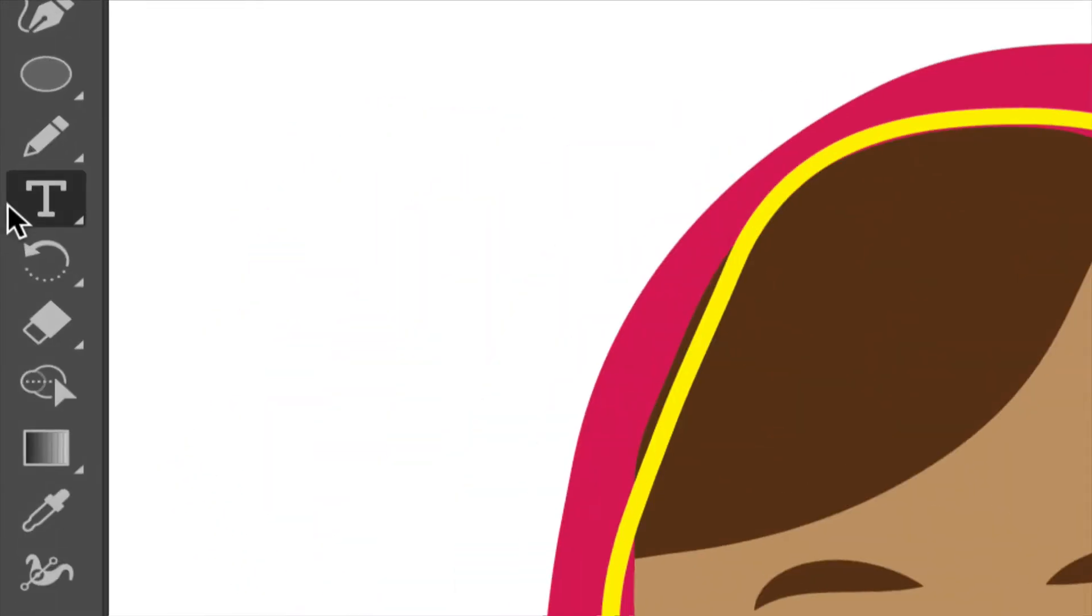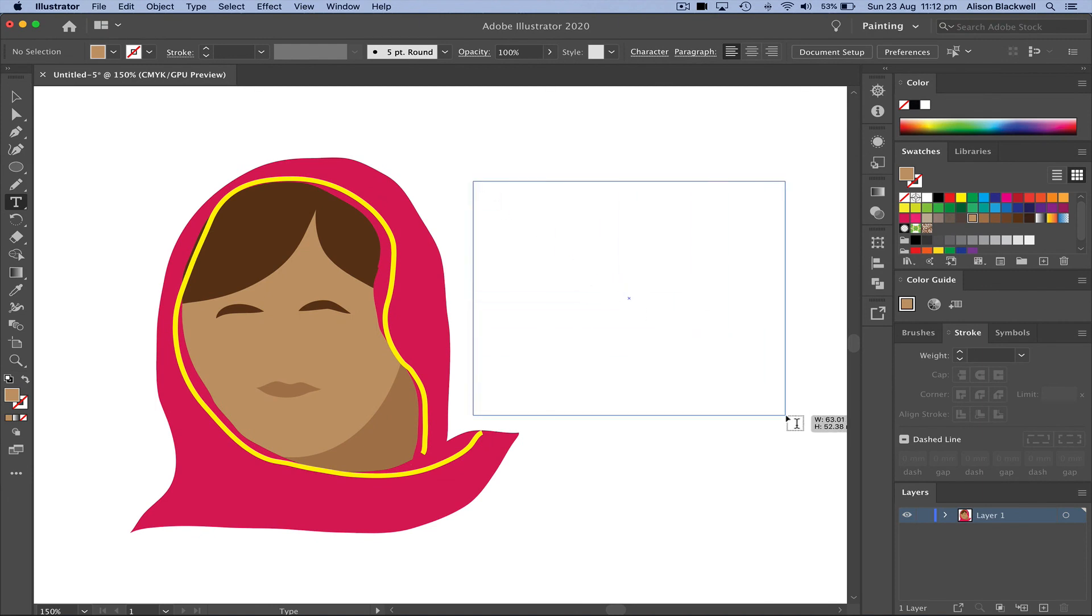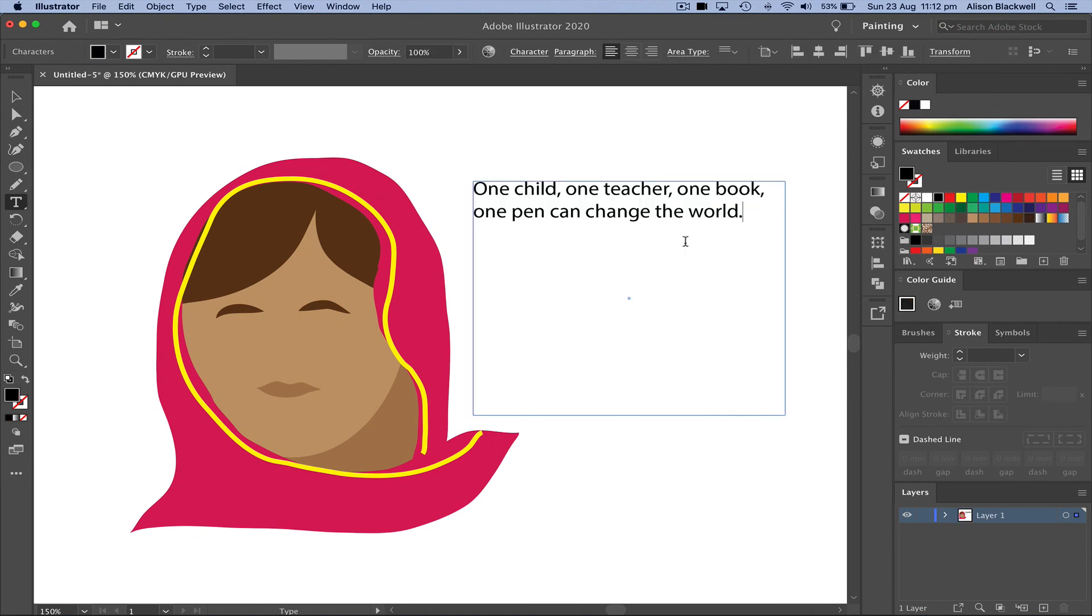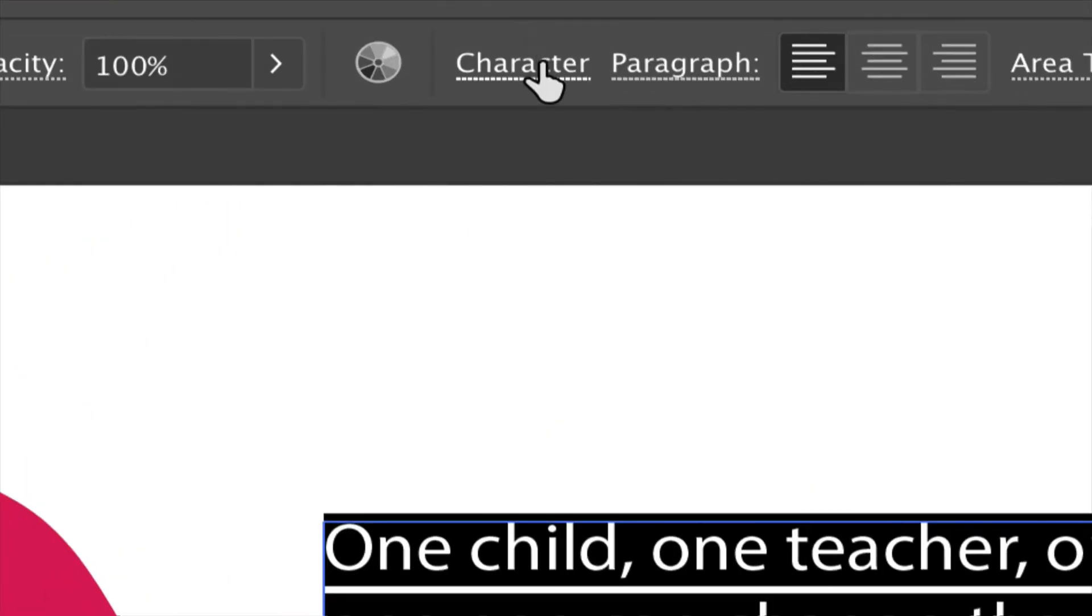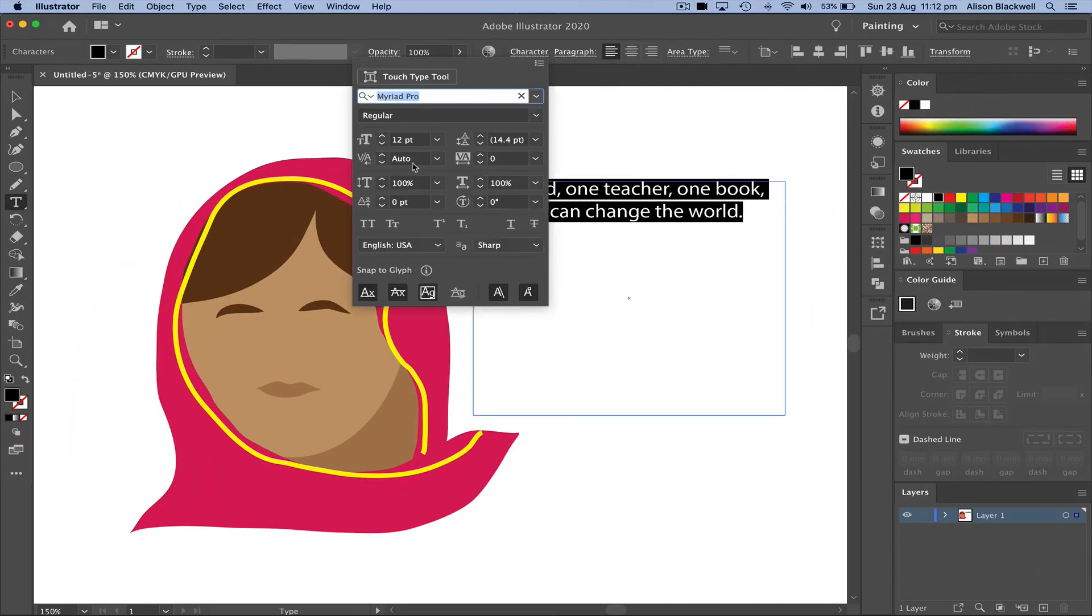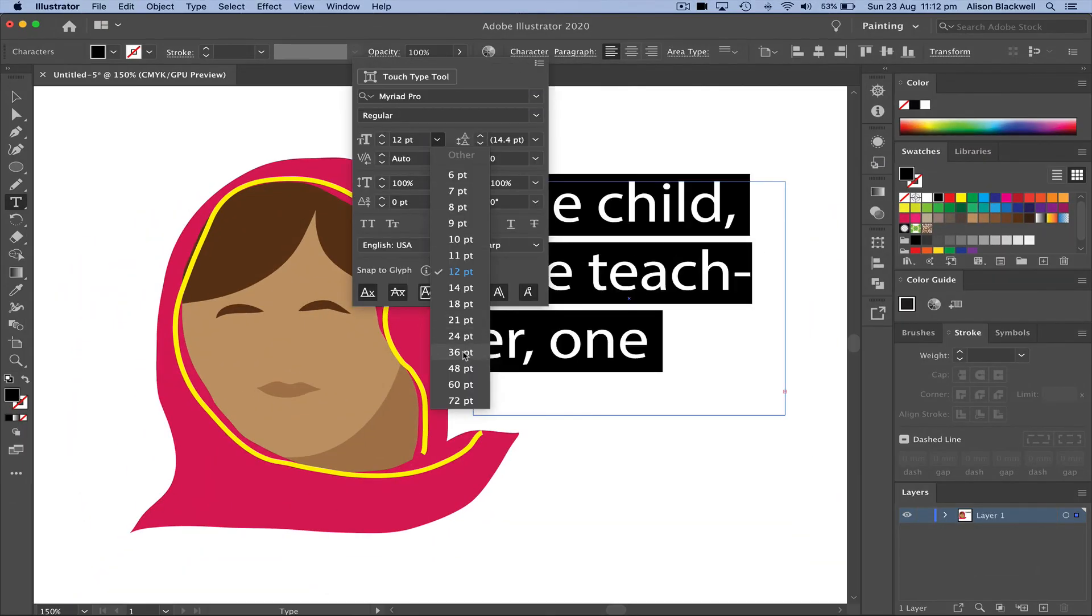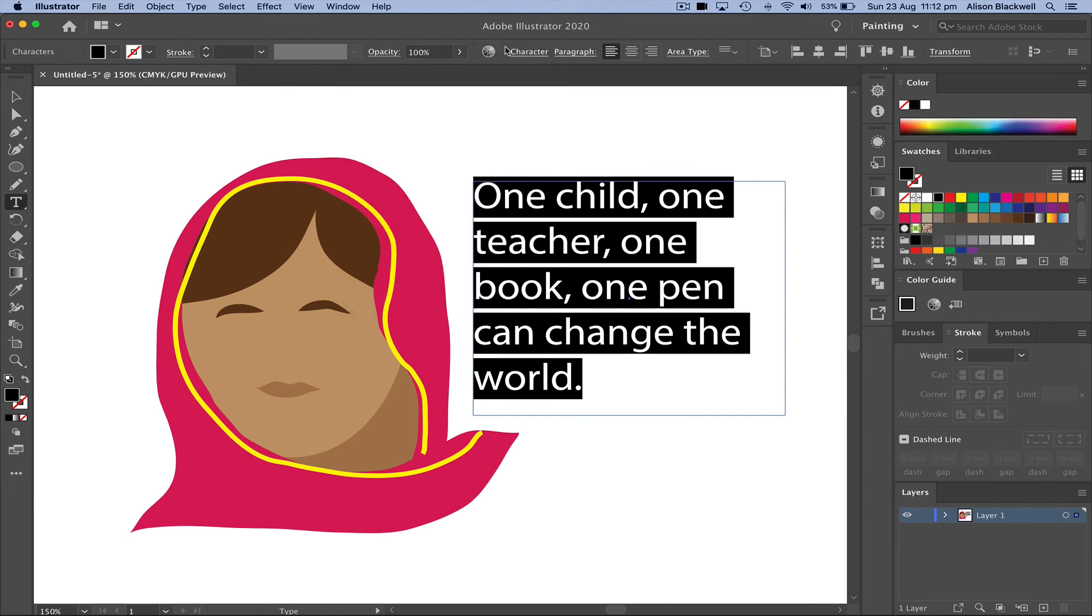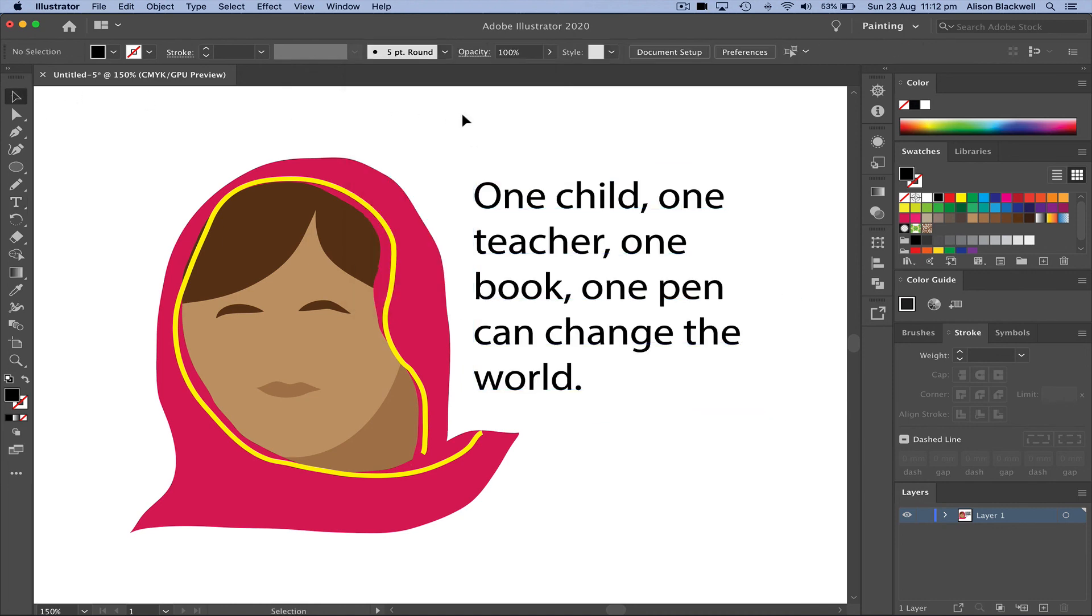Using the type tool, I'm going to draw a box over here next to Malala. Then I'm going to paste my quote into here. Select and highlight up to the character palette. I'm going to make that a little bit larger. There's the beginnings of my historical figure, a very inspirational quote from Malala Yousafzai. Who are you?